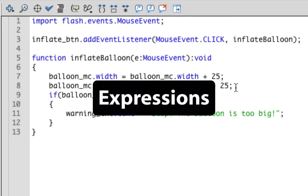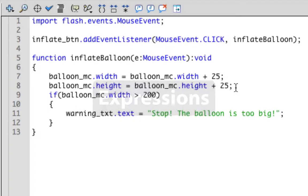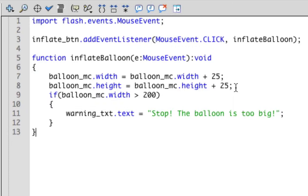These are called expressions. To be more specific, these ones are arithmetic expressions. Arithmetic expressions are those that involve addition, subtraction, division, and multiplication.